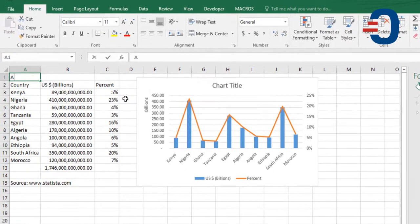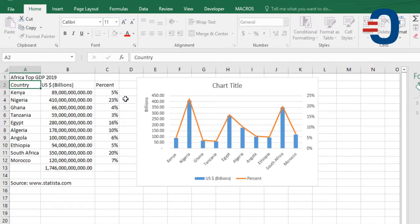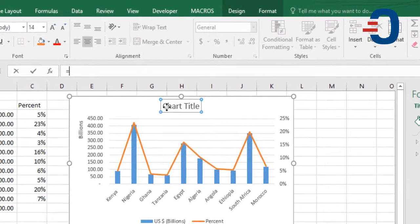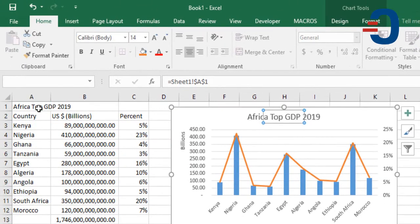We call this Africa top GDP 2019. Then I'm going to create a title from that cell by clicking equal sign, then insert.